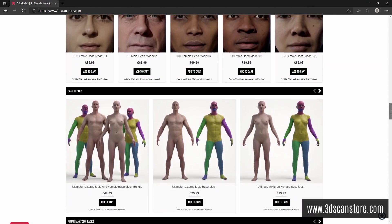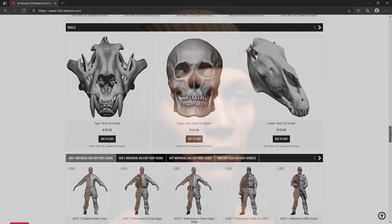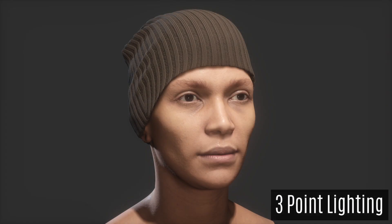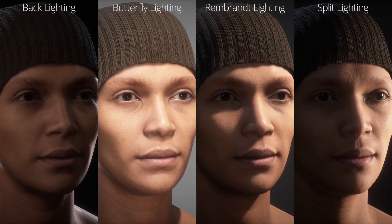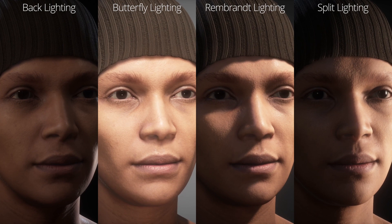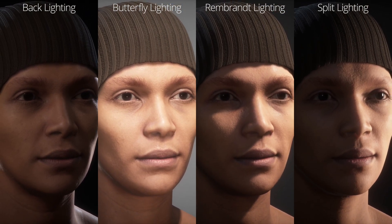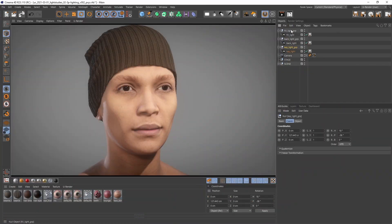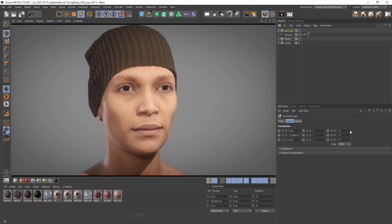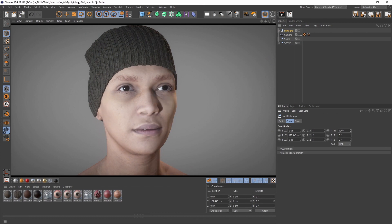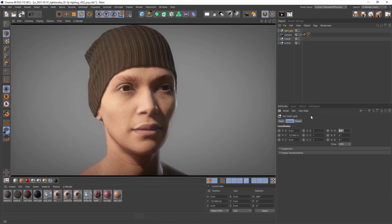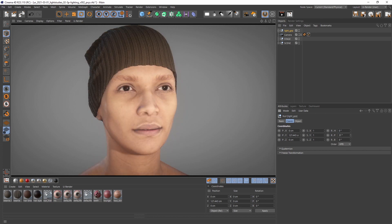We directly dive into one of the most important lighting setups called three-point lighting. After that we will have a look at special kinds of light setups that are all based on three-point lighting. First of all, it is very important that you don't rush forward. Make the progress step by step. When you put too much light information into your scene, the adjustment for each one gets harder.